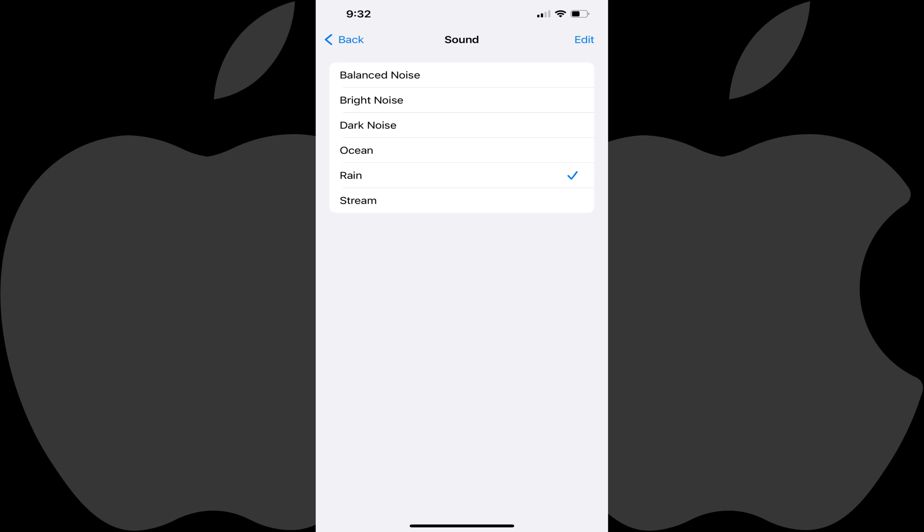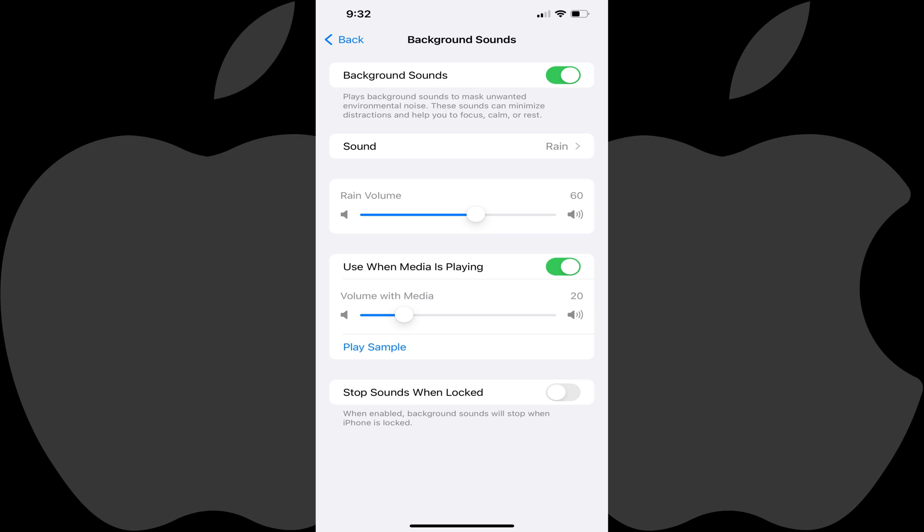That sound will start playing and will continue playing as long as Background Sounds is turned on. Tap Back to navigate back to the Background Sounds screen.